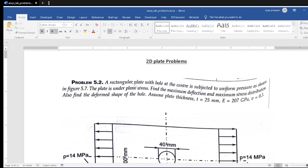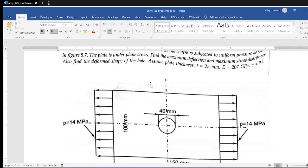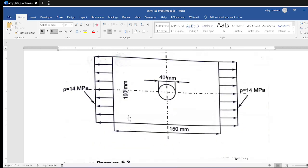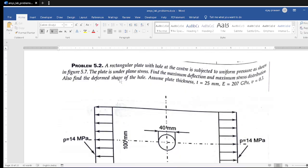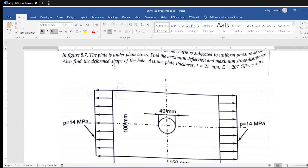The problem: a rectangular plate with a hole at the center, subject to a uniform pressure as shown in the figure. The plate is under plane stress — find the maximum deflection, maximum stress distribution, and the deformed shape of the hole. Plate thickness is 25 mm, E = 207 GPa, and Poisson's ratio is 0.3. The plate dimensions are 150 mm width and 100 mm height, with a hole of 40 mm diameter at the center, and pressure of 14 MPa applied at the end.